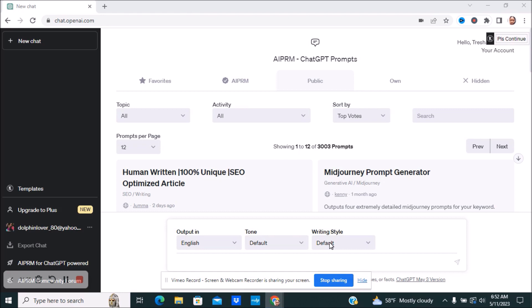Say you are a YouTuber and you're not sure what you want to talk about — you can ask AI to give you a list of ideas for your YouTube channel. So you go onto the ChatGPT prompt and you can ask it a question.